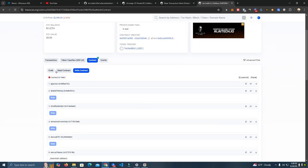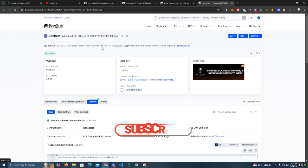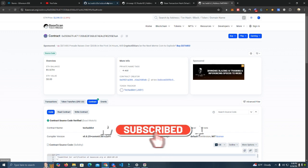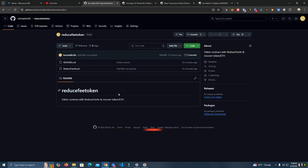So this is it, guys. Thank you for watching. Make sure to get the contract address on my GitHub and also make sure to subscribe to my channel. Thank you and see you in the next video.